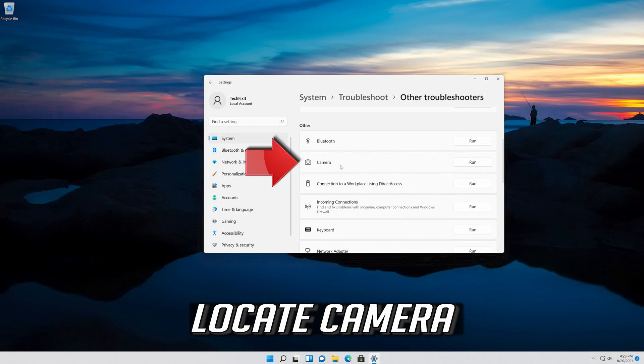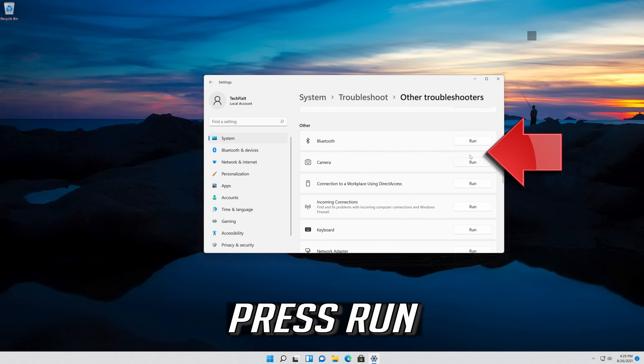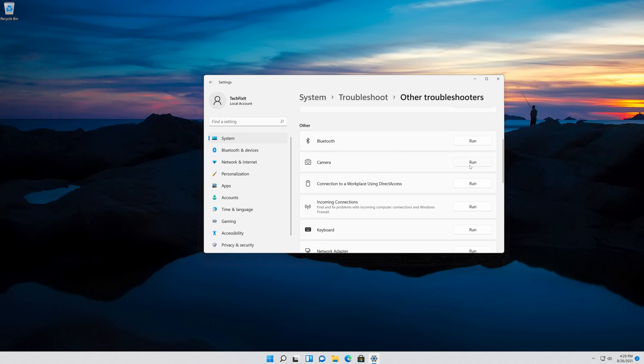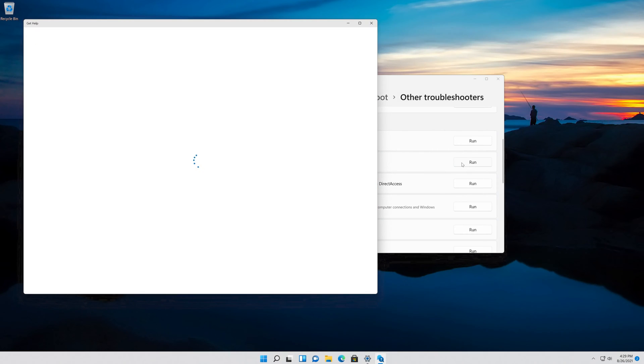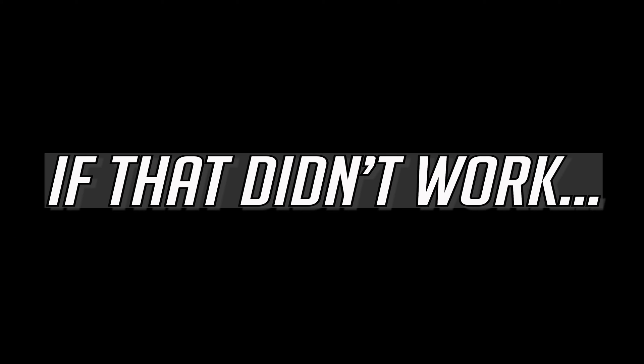Locate Camera and press Run. Wait for your camera to be repaired. If that didn't work...